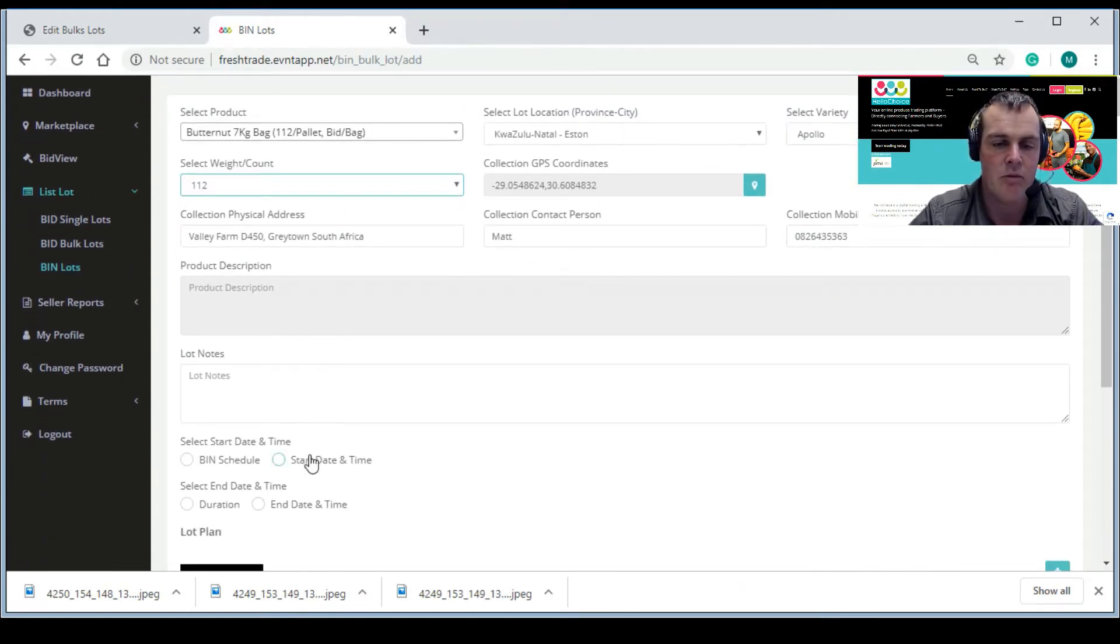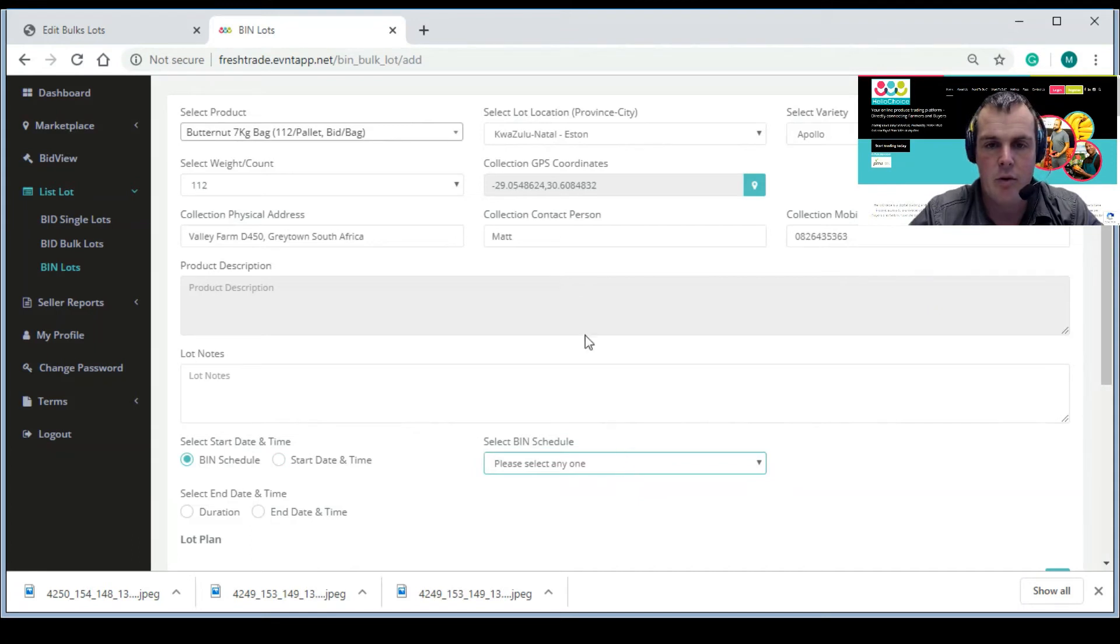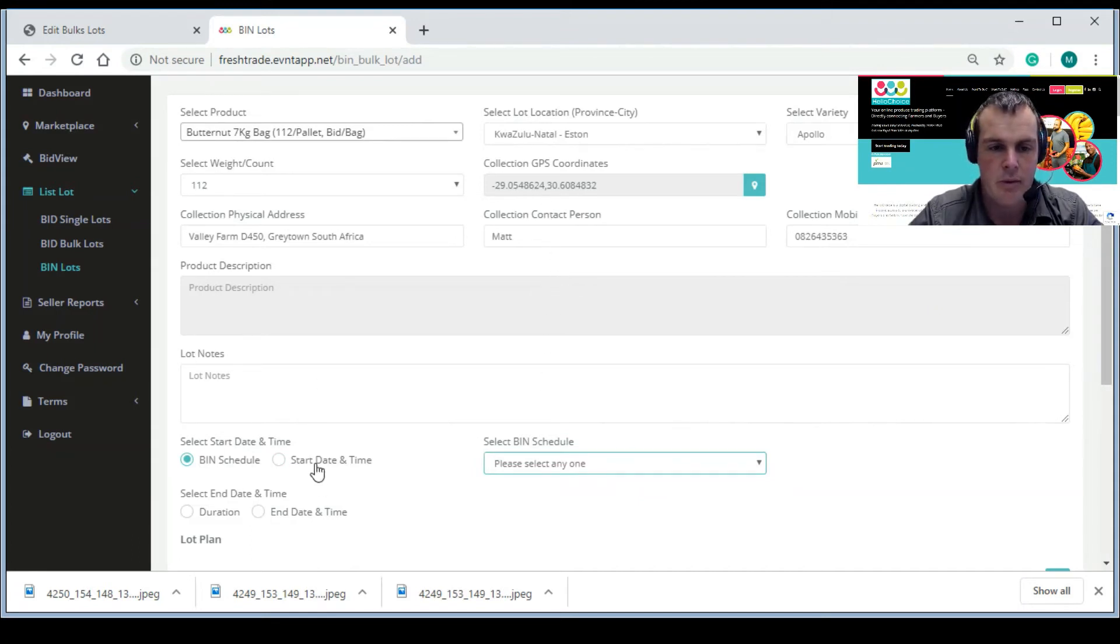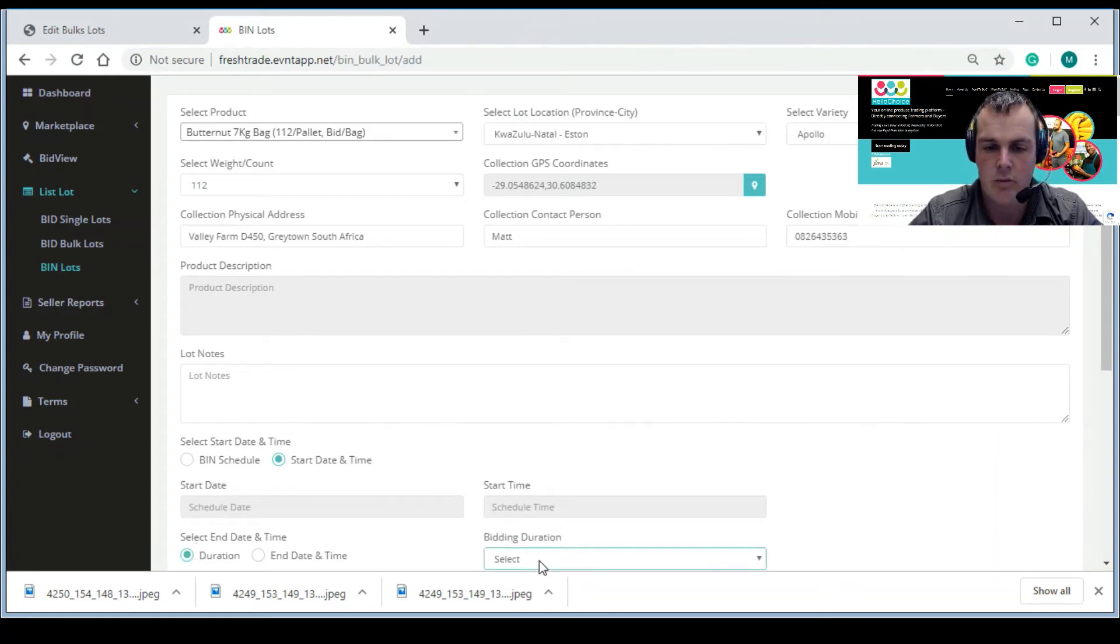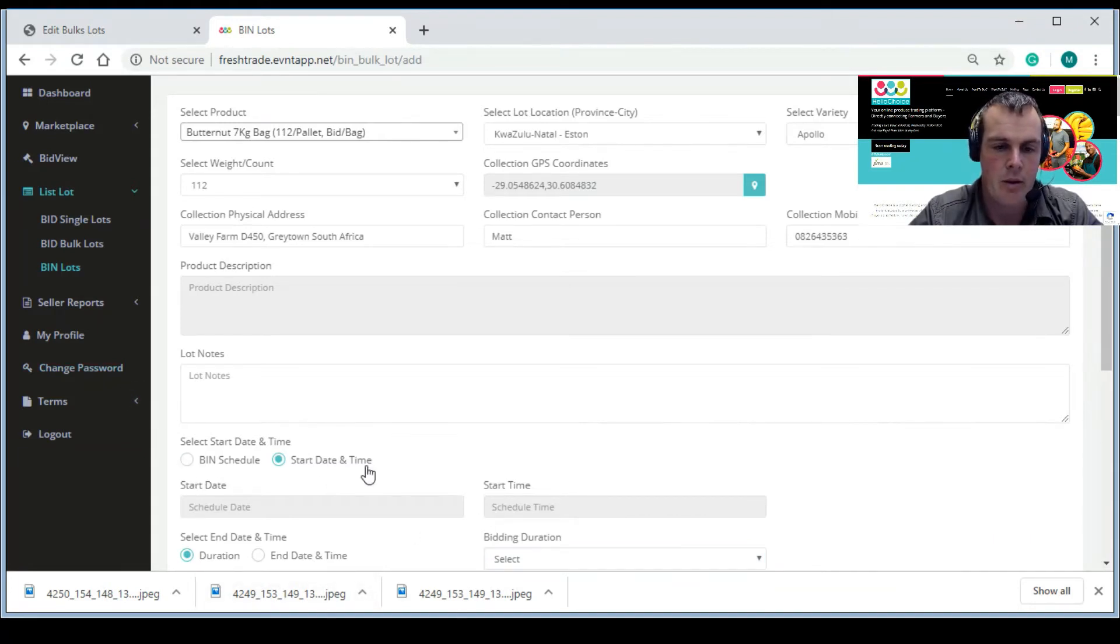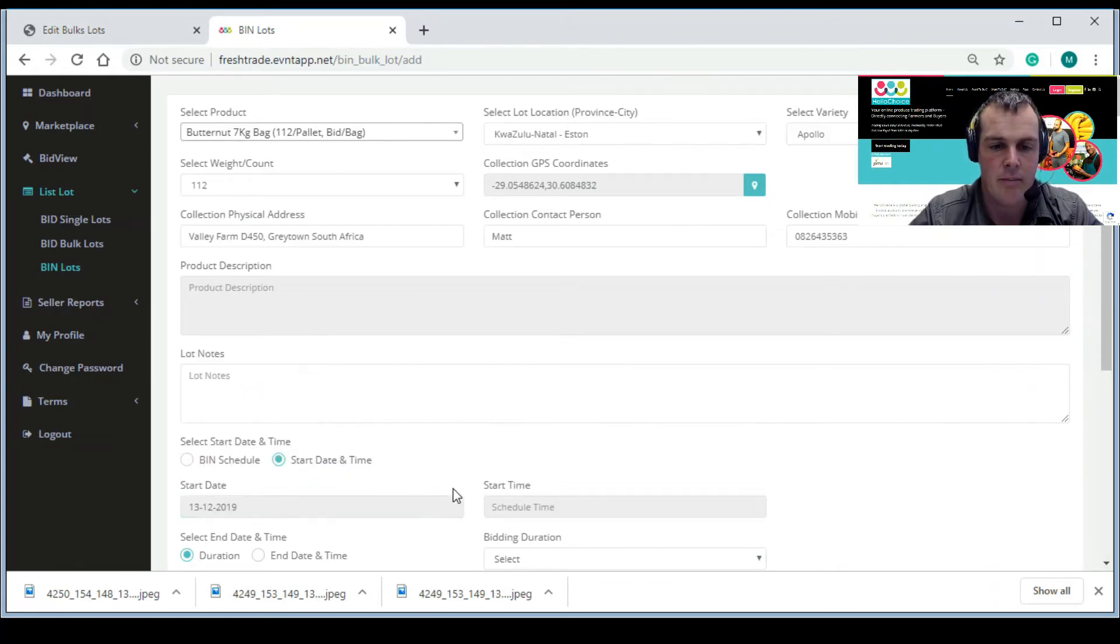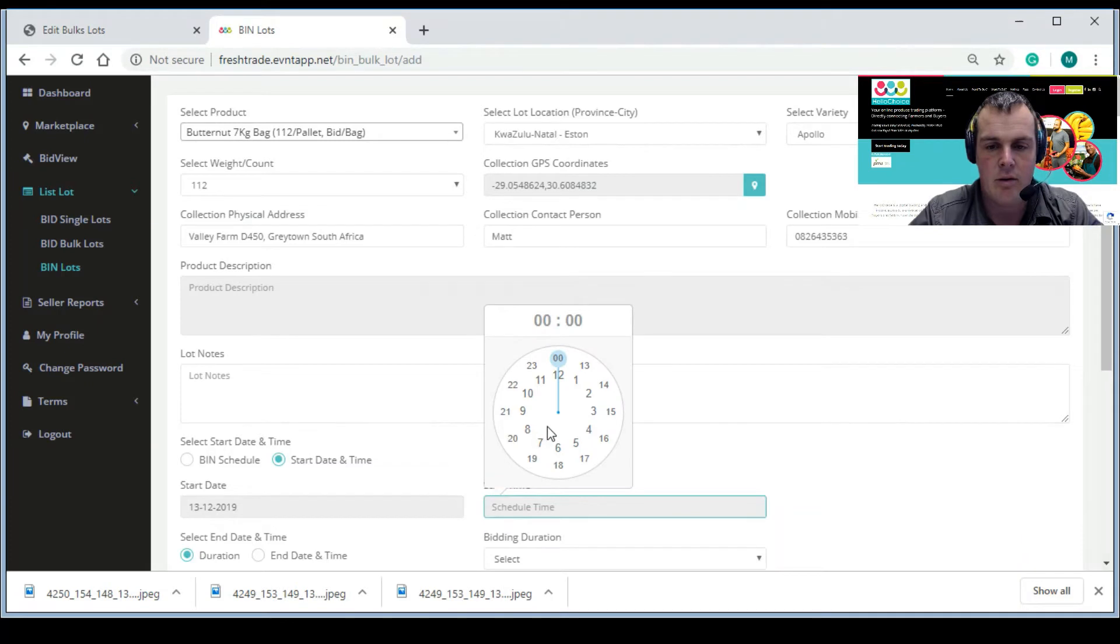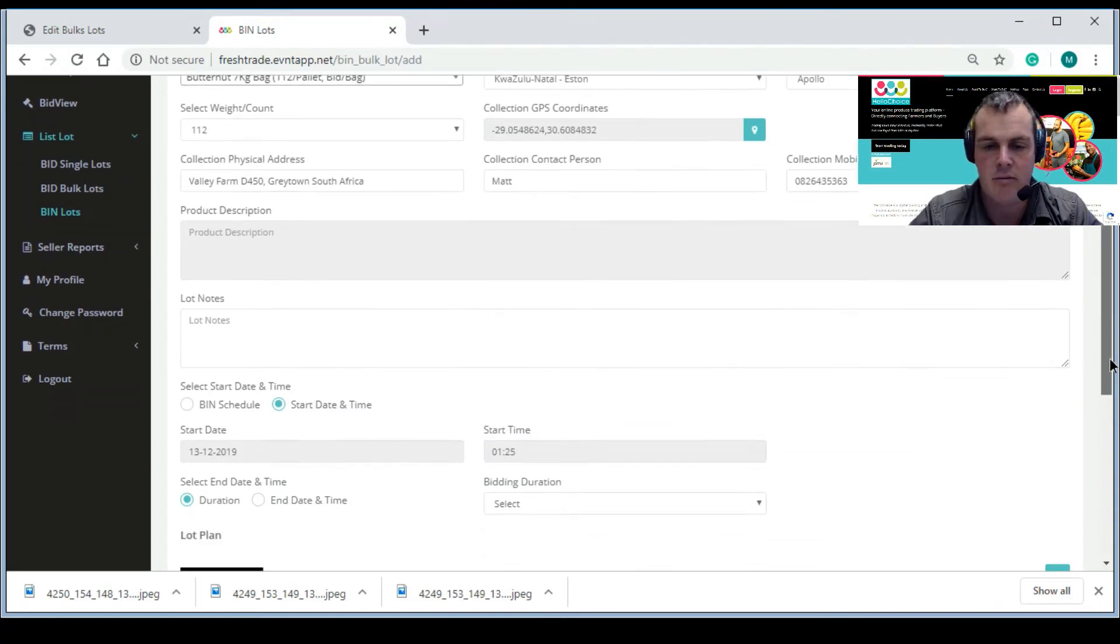Now this is very important - you can schedule a bin for whenever you want. You can choose when you wanted to start, and then alternatively you can set a duration for as long as you want. You can set it for 20 minutes, 5 minutes, to an hour, however you want it. However, the best way to do it is select the start date and time. Today is the 13th of December. What's the time now? It's 1:23. We'll put it for 1:25 because we need to load up some stuff first.